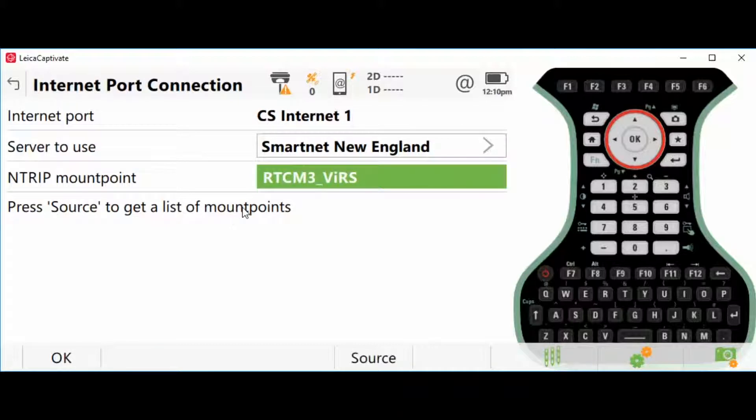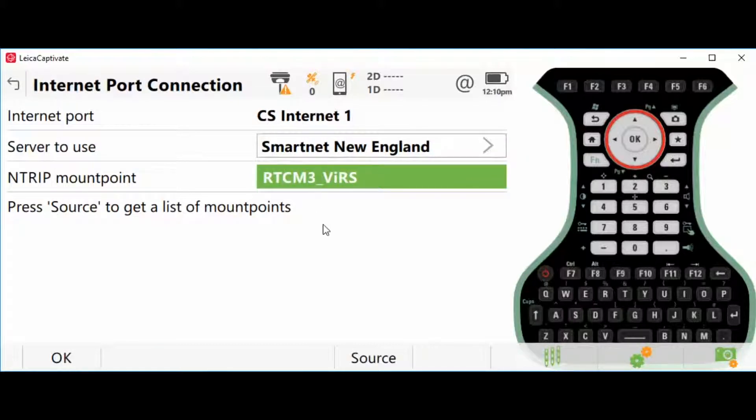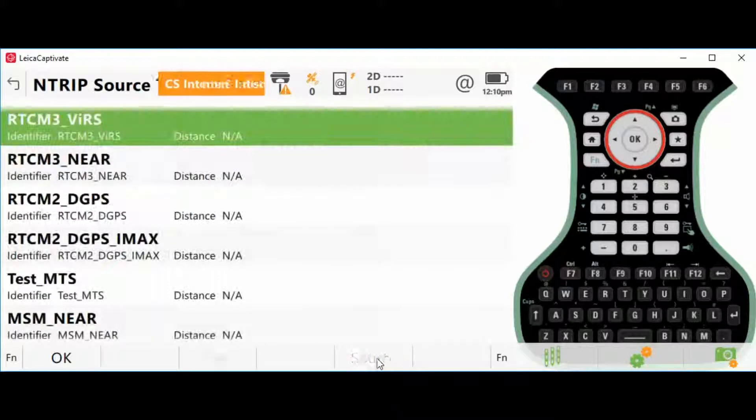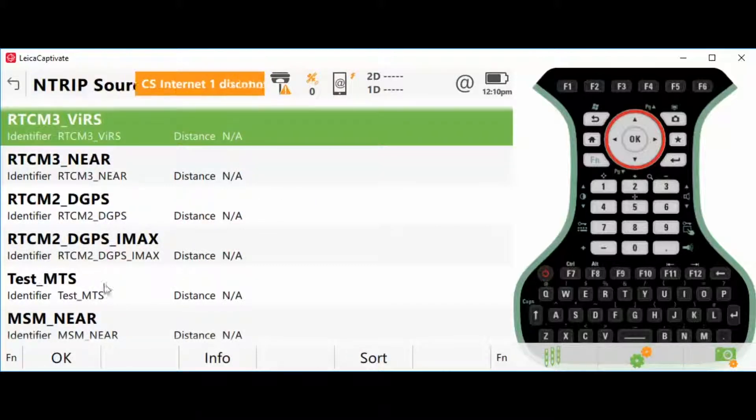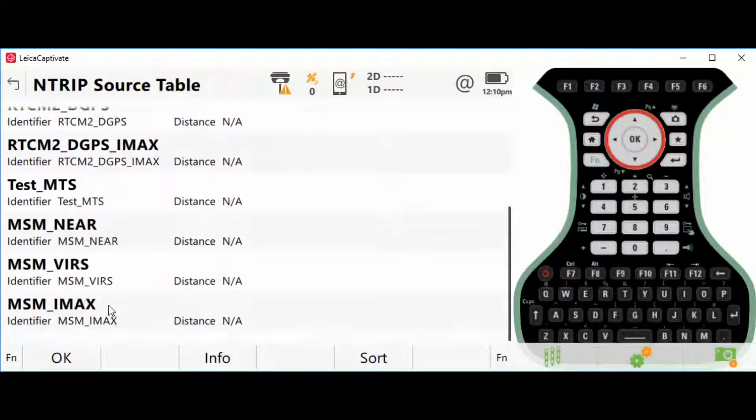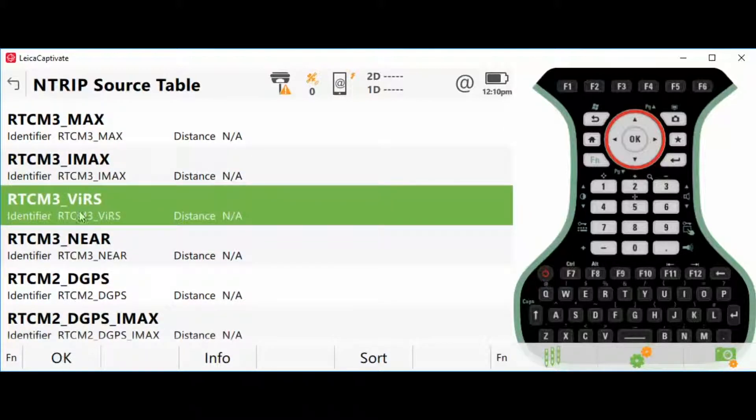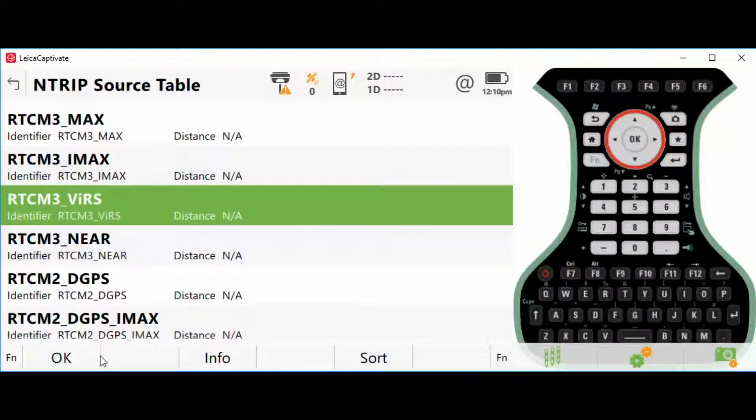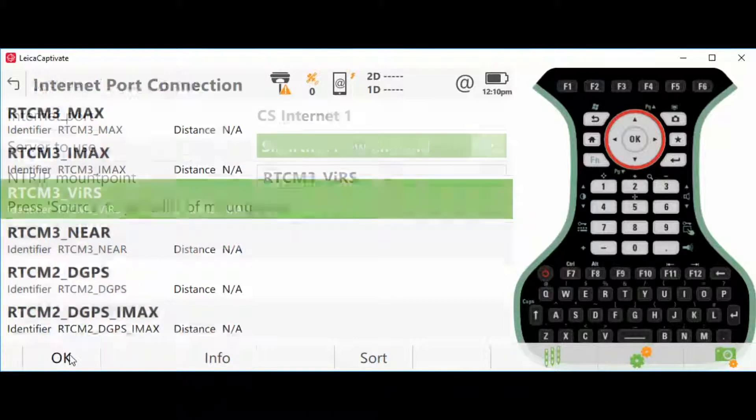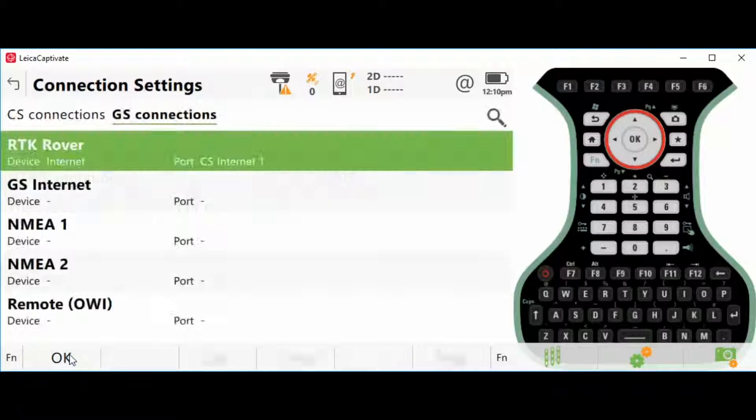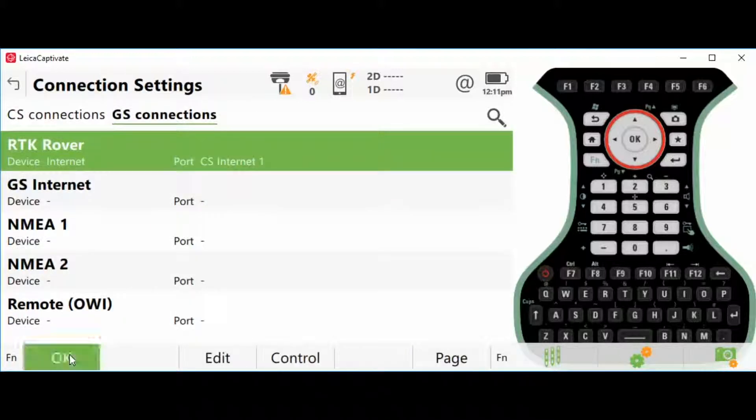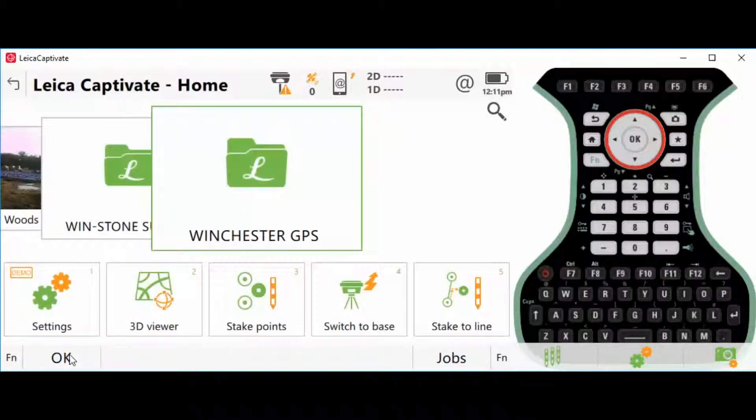Now, once you're back to this screen, you're going to hit F5 Source, and it should populate a list of sources that you can connect to. Pick the one that's most obvious—VRS, Max, iMax, whatever is recommended—and go OK, OK, and back to the main menu.